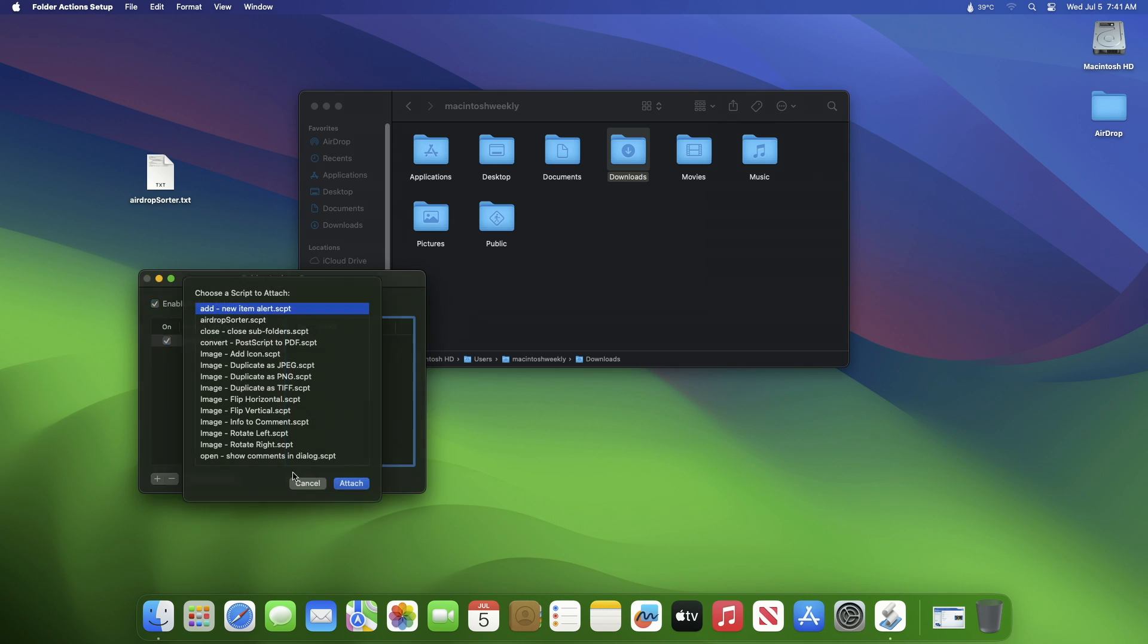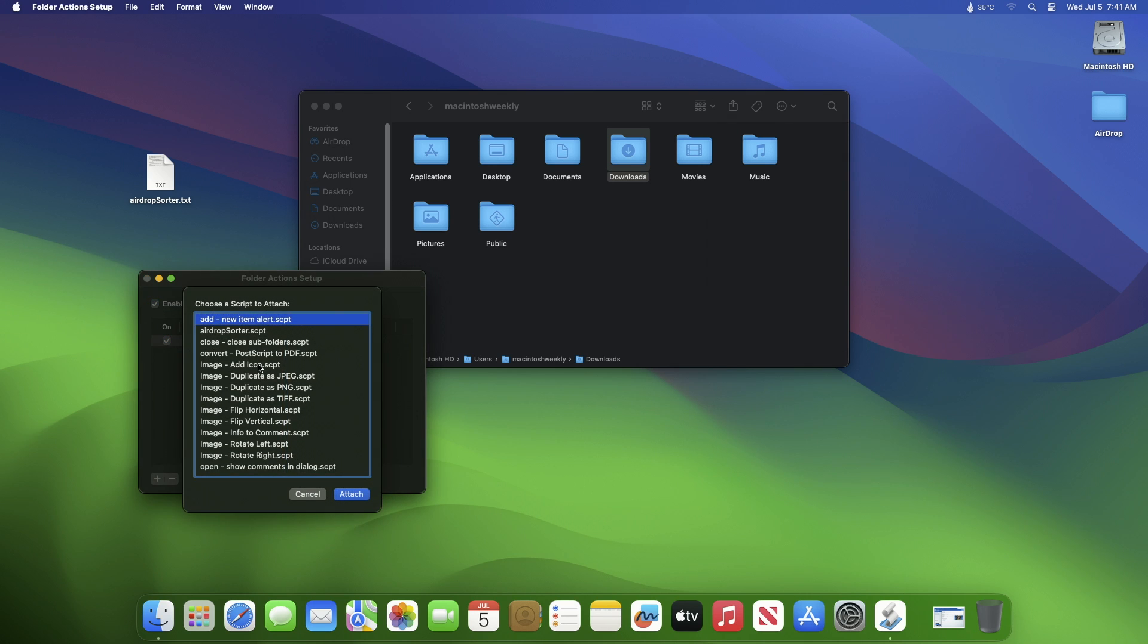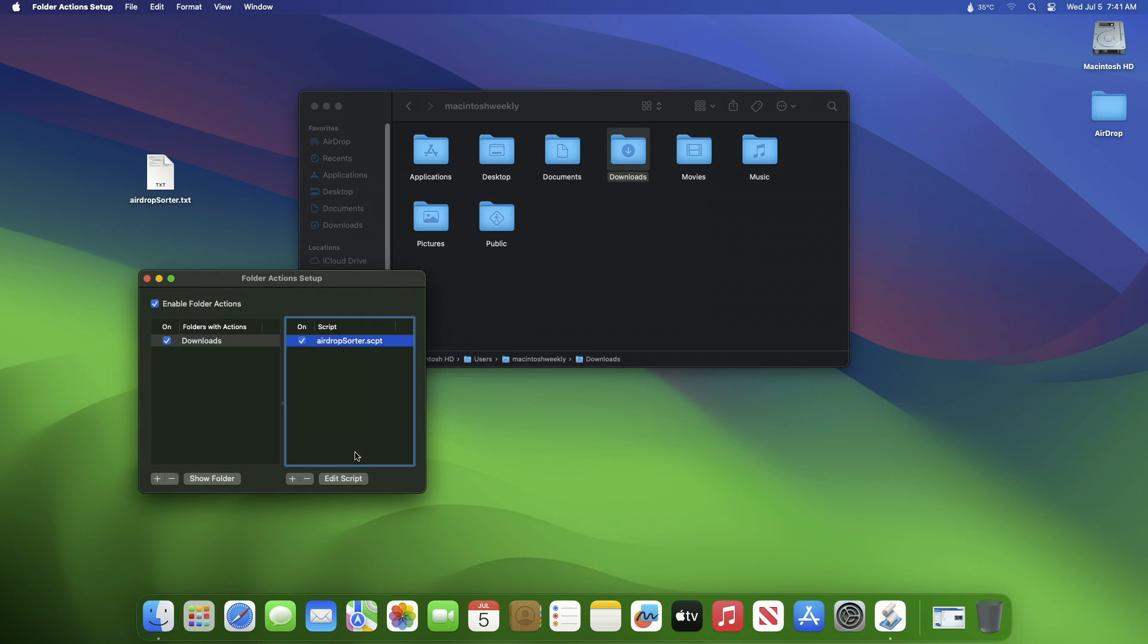Now click the plus button in the bottom right to add the script to the folder. In the list which comes up, find AirDrop sorter script and hit Attach. And that's it, you can now close the Folders Action Setup window.